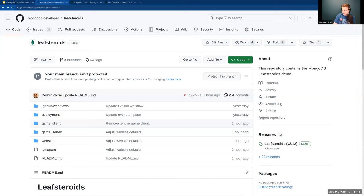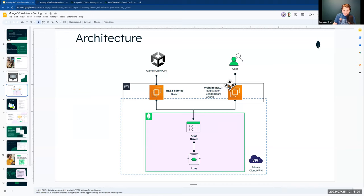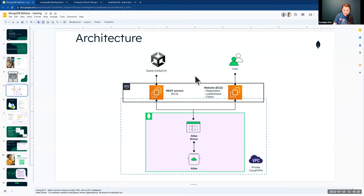Regarding AWS — the game is currently deployed on AWS, meaning the REST service and website. But you can use any other cloud provider — GCP, Azure, or any other — because the REST service is just a Python/Flask application, and the website is a Blazor server application. We'll actually deploy it locally to show you how to set it up on your own computer.